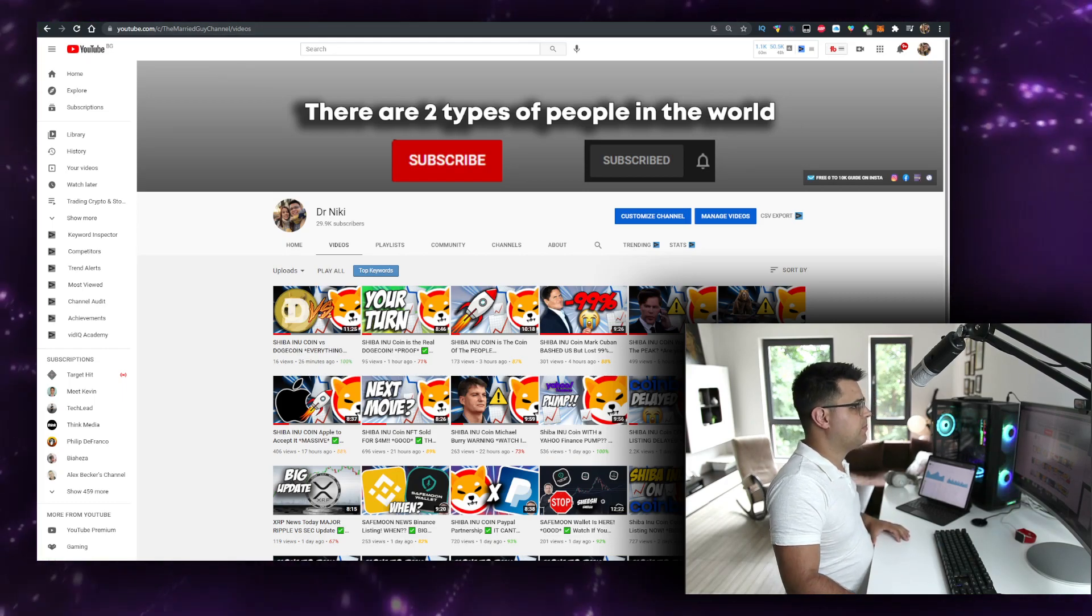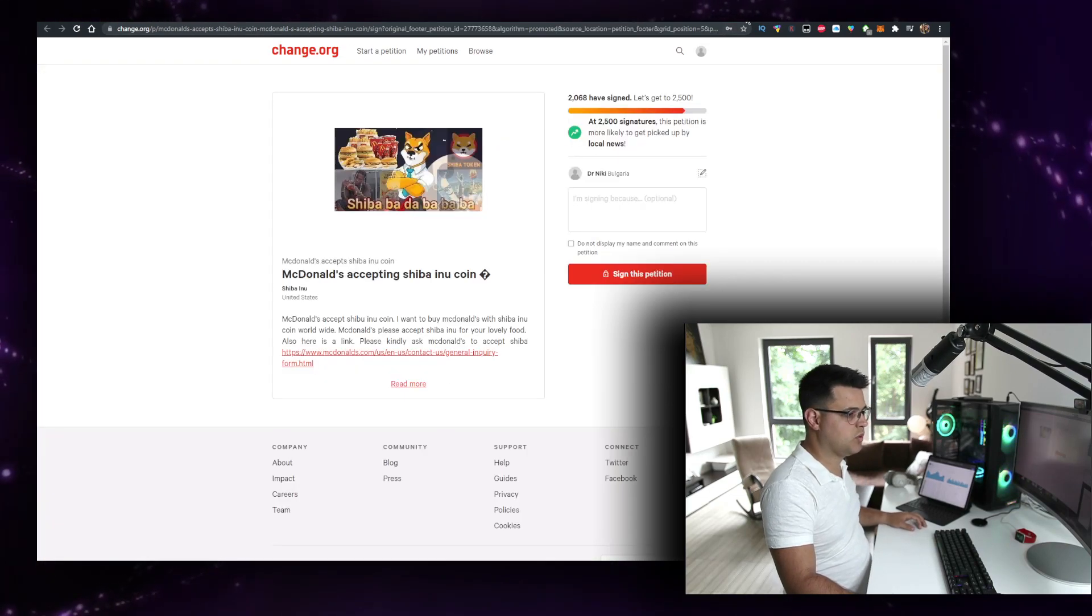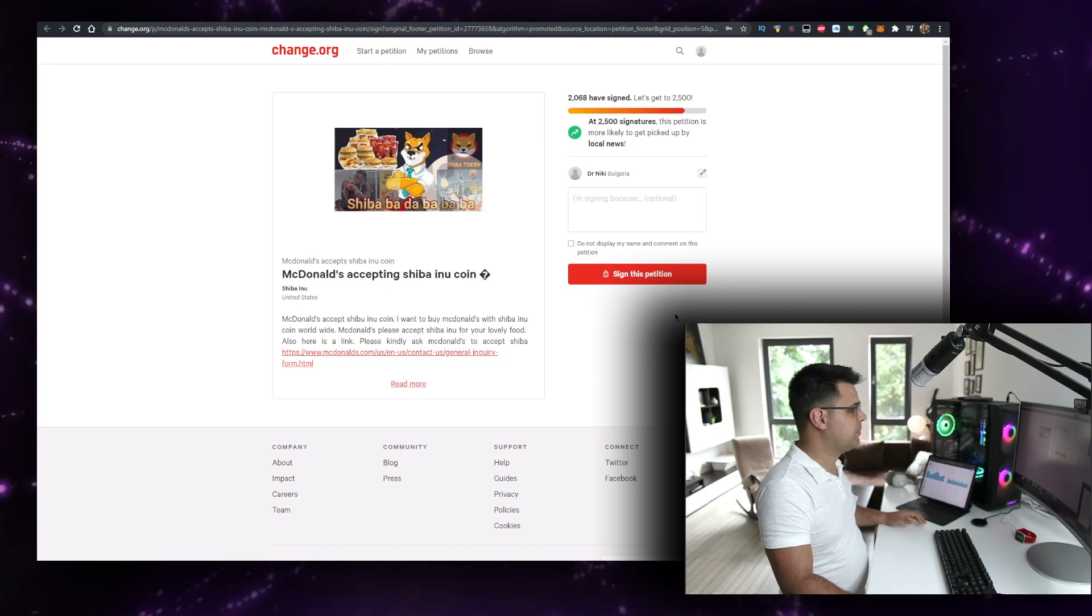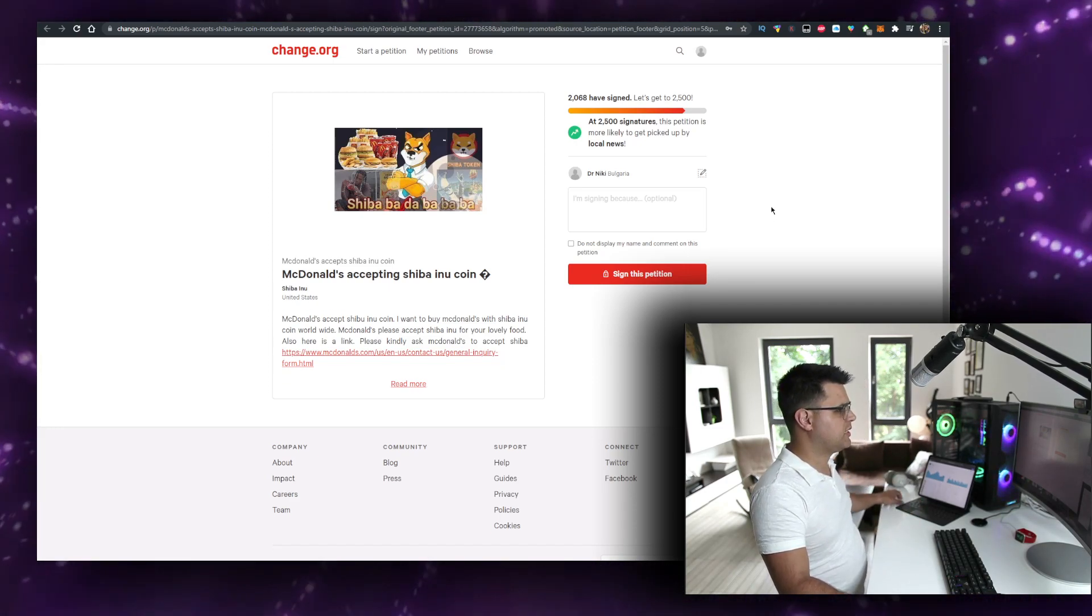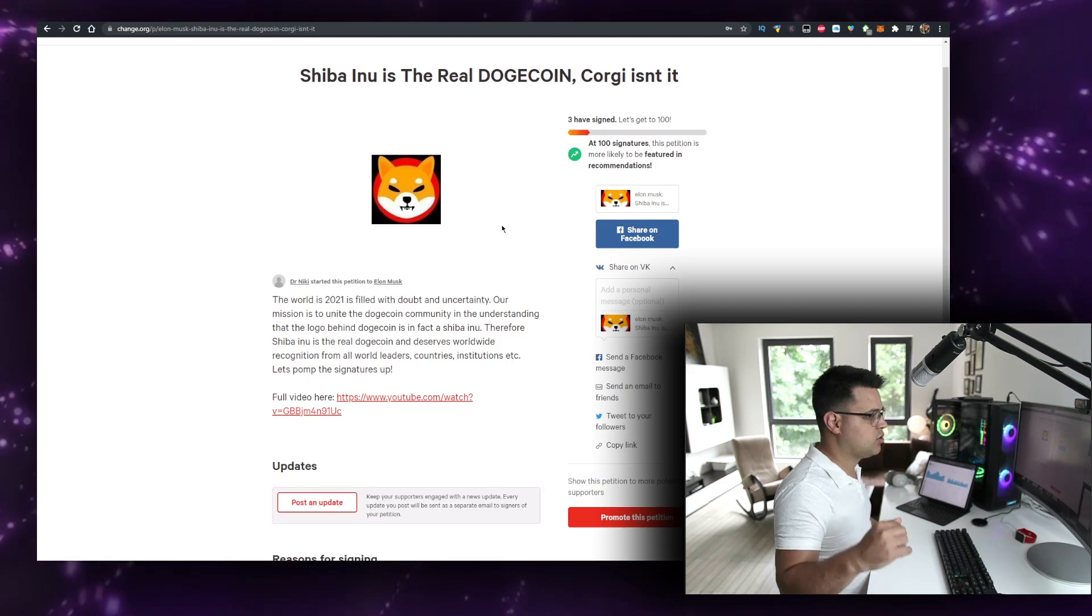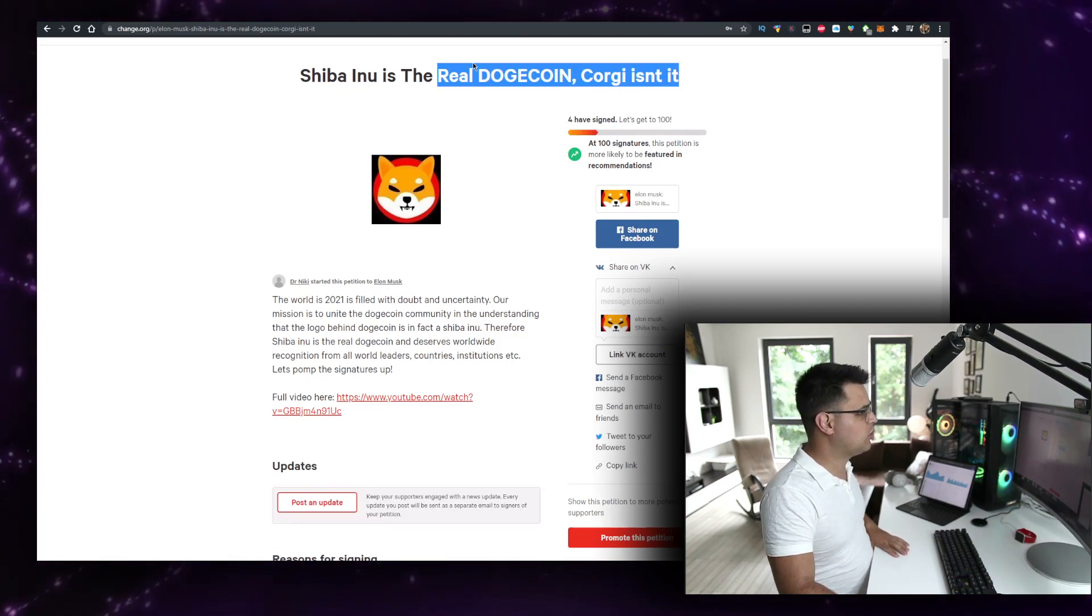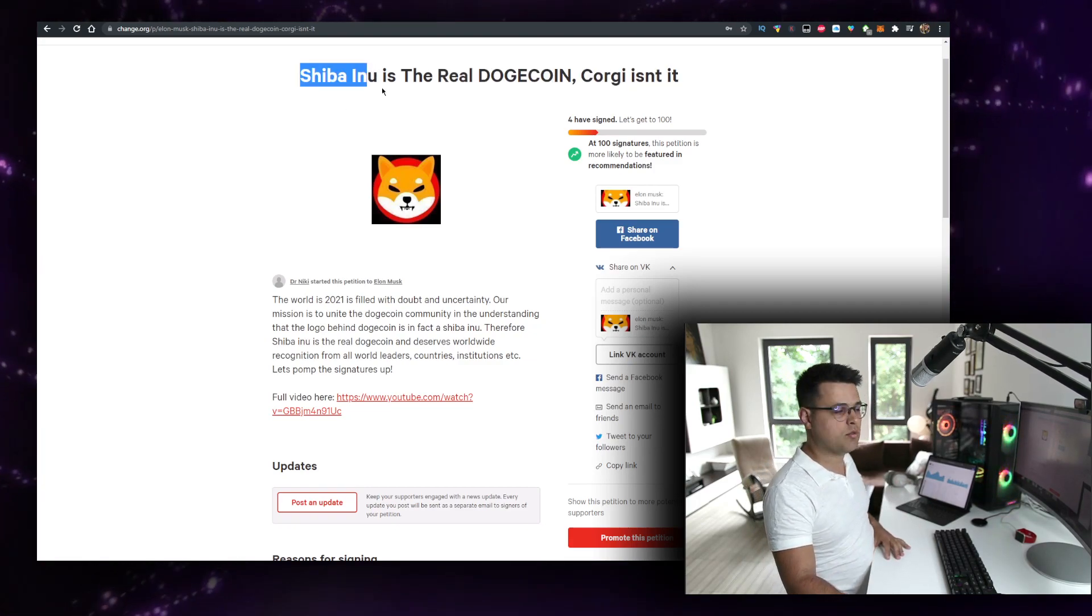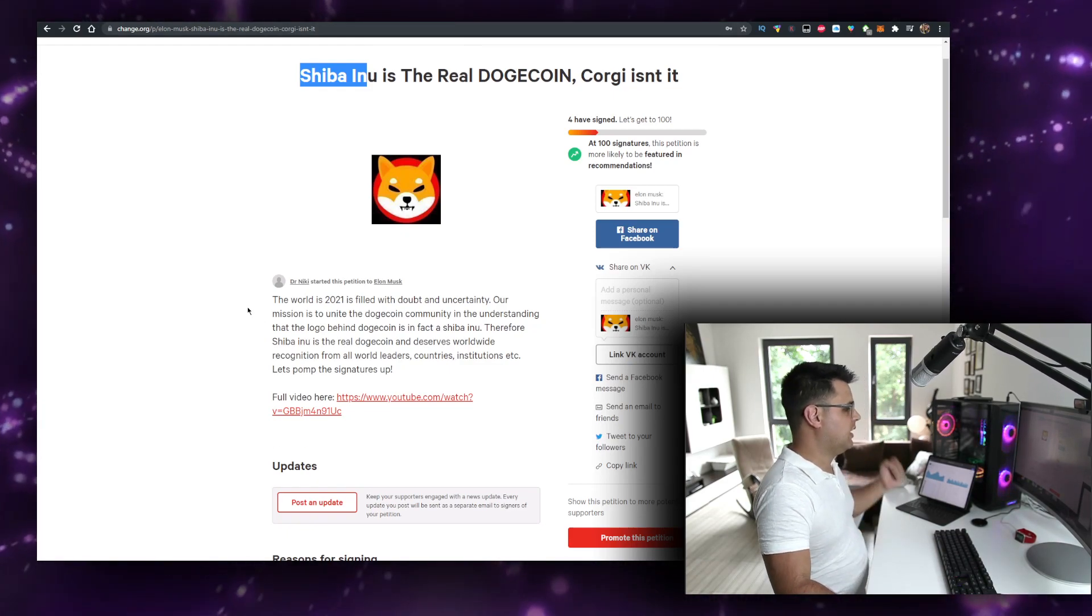But we've got some interesting news: McDonald's to accept Shiba Inu. A few petitions that we can read - is it possible? My opinion. So first, 2,068 people have signed a petition. By the way, if you want to sign another petition, I just made a petition an hour or two ago. It should be in the link in the description below. Four people have signed it: Shiba Inu is the real Dogecoin, Corgi isn't it. So the idea is that the Shiba Inu dog breed is the real Dogecoin on the logo, it's not Corgi.